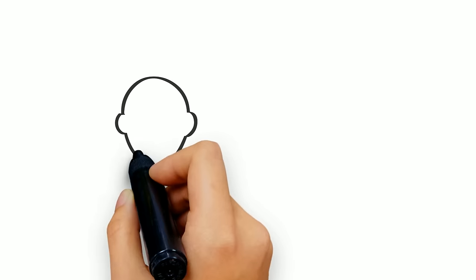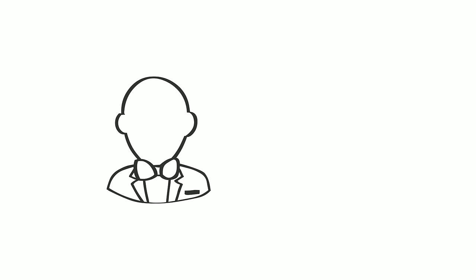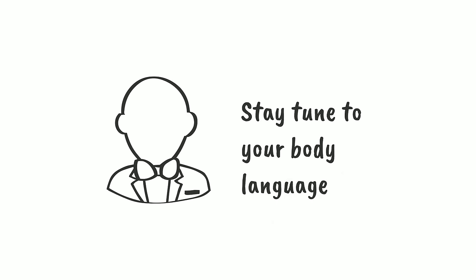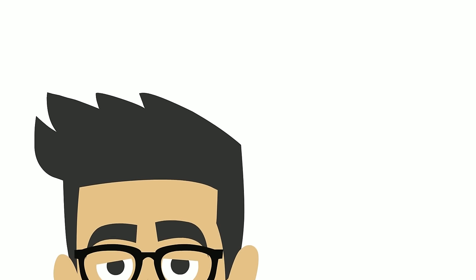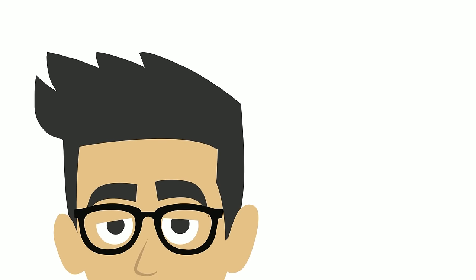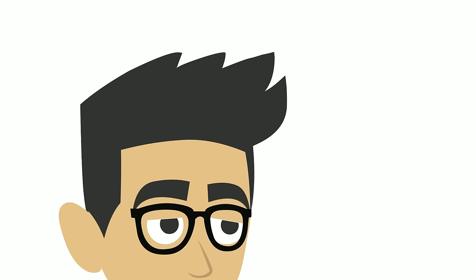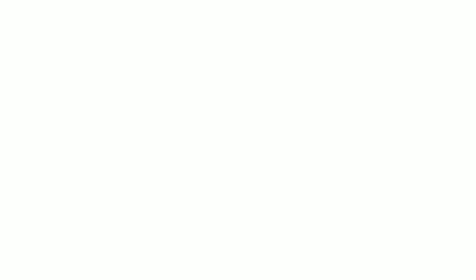The third component is body language. As with first impressions, during the conversation we want to make sure to stay tuned to our body language. So make sure that your eye contact is on point and your whole body is facing them during the conversation. Then you can add this synchronizing trick.